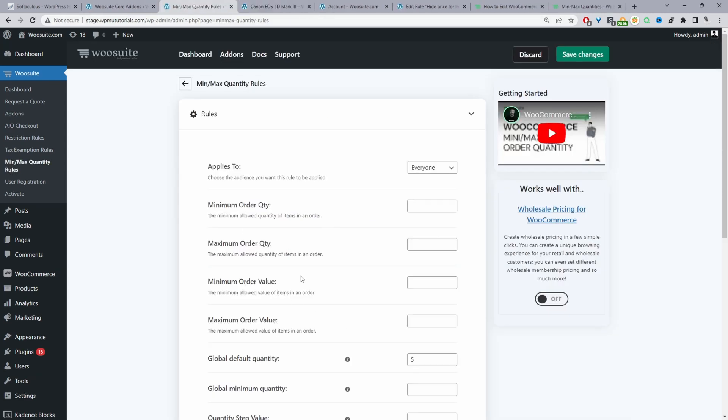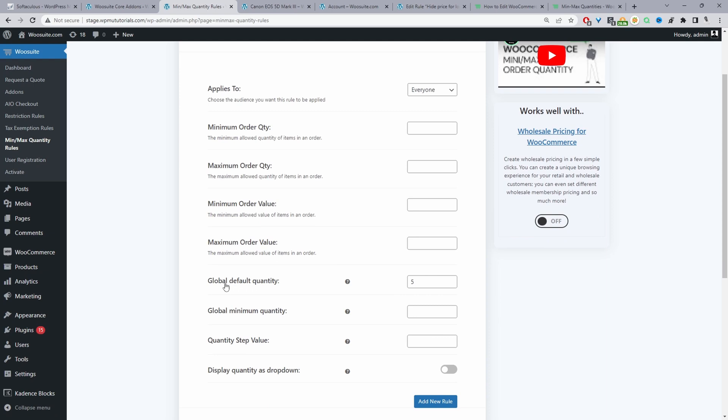From here we can create various different rules right we can create minimum order quantity maximum order value and so on. But what we're interested in this particular video is where it says global default quantity and it's exactly how it sounds. So from here we can specify the global default quantity for all products.